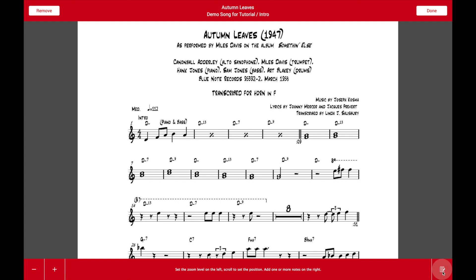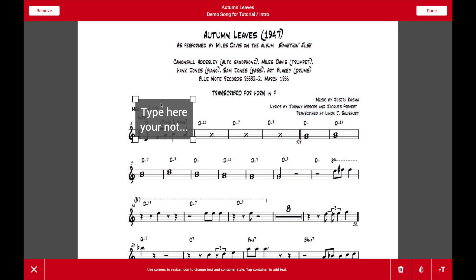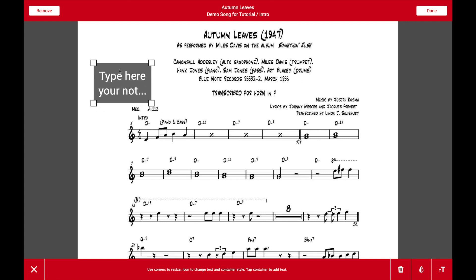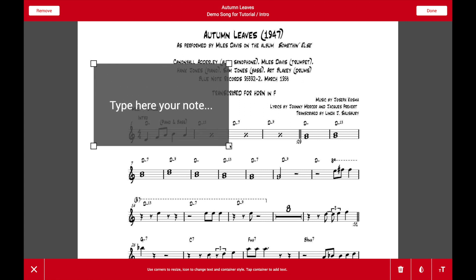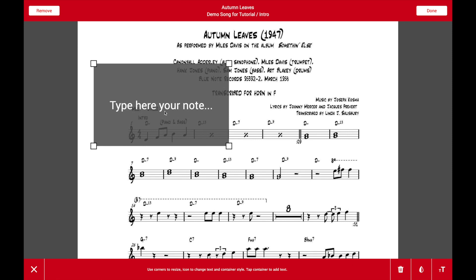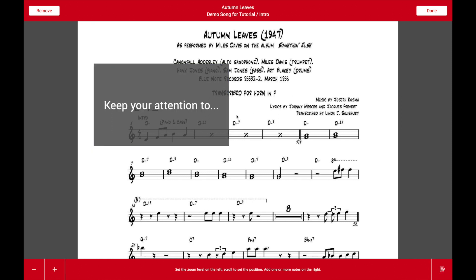Clicking or tapping on this button allows you to select any part of the attachment. Tap and you can apply any sticky notes that you need for performing. For example, if I need to keep attention to something when I perform, I can add an annotation.